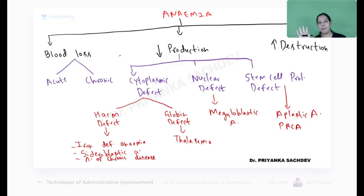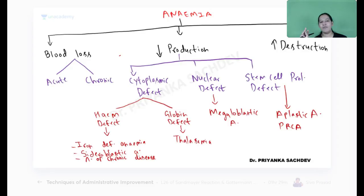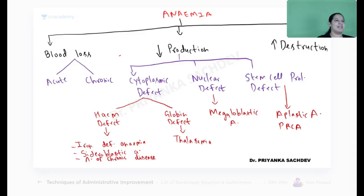Welcome everyone. This is the third session for today. We have studied microbiology and DNA viruses, completed today. In pharmacology, we just completed ADT doses — remaining portions will continue tomorrow. Now we are starting with pathology, continuing with anemia. Yesterday we already started anemia, so without wasting time, I am starting directly.